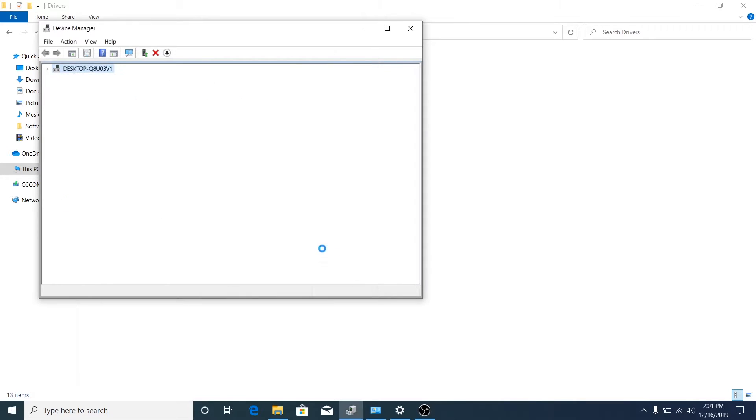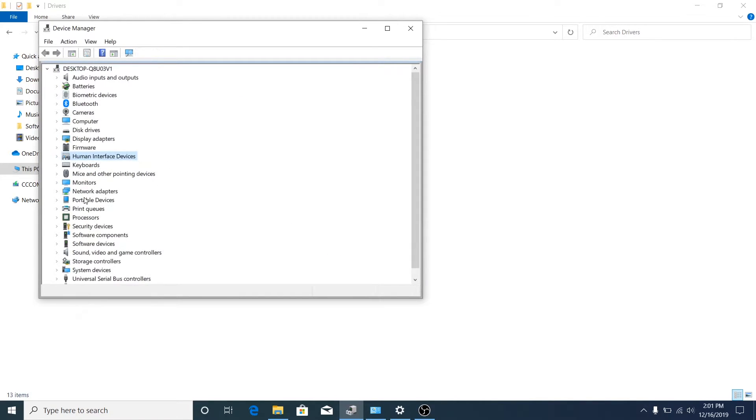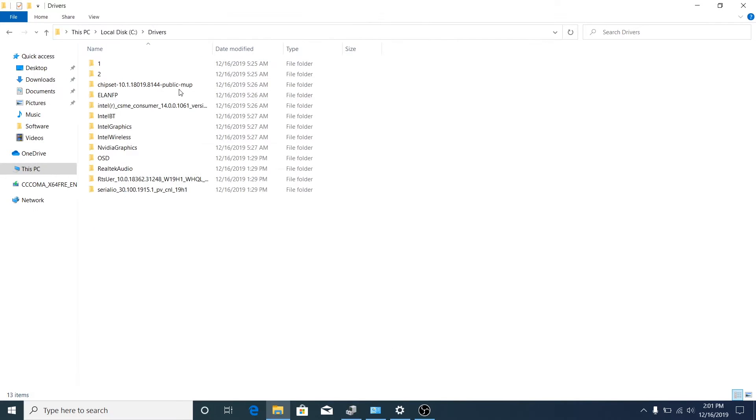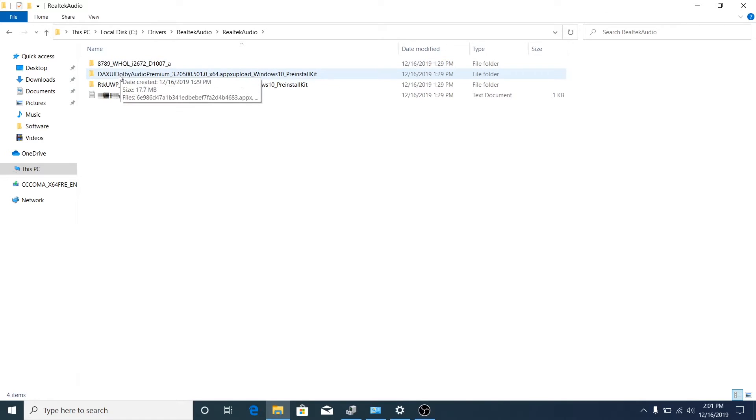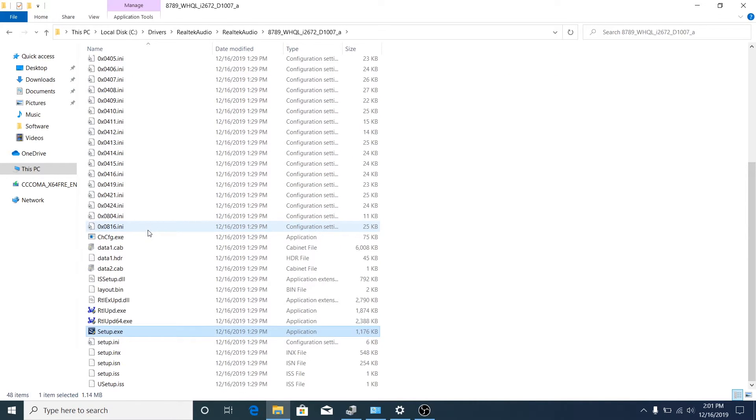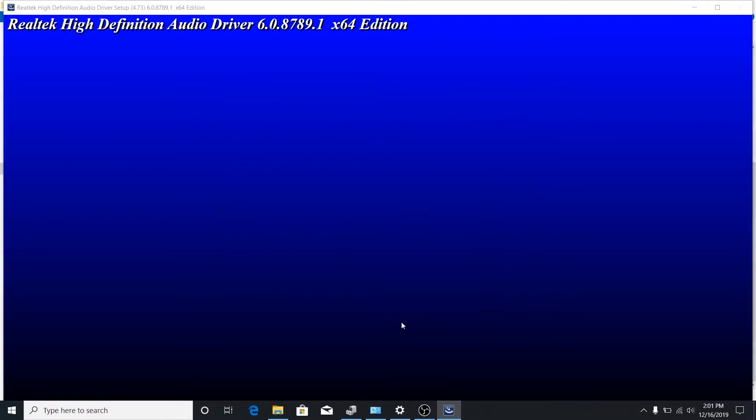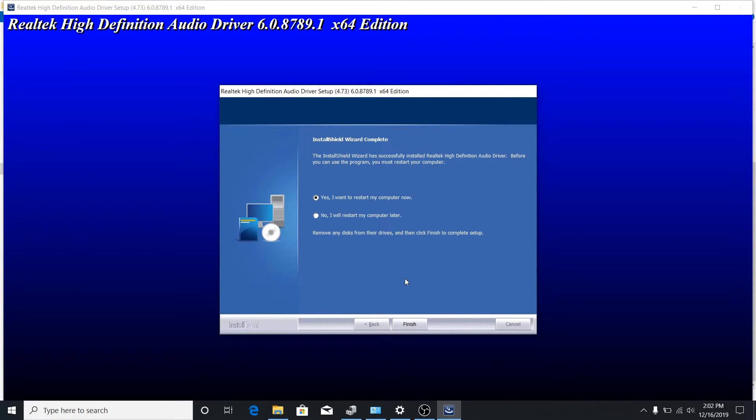One last thing left to do is install a Realtek driver, since the one that came by default did not work. So we go to Realtek and install it. As always, I'll speed through the process. All right, I'm going to restart my computer and see if I need anything extra. If so, I'll let you know. But after this, I'll start installing my benchmark software and doing benchmarks.